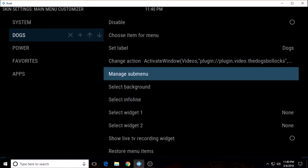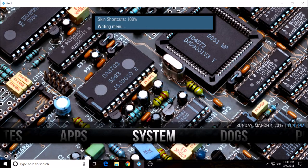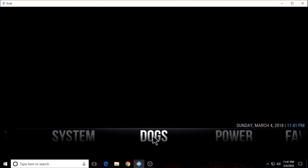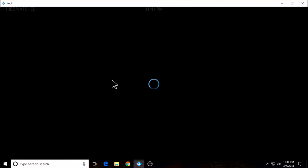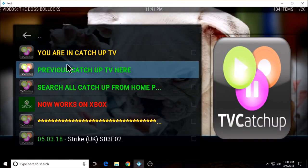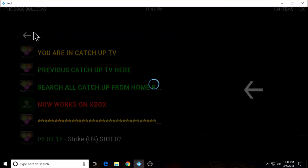Now we go back and see if we have our sub menu created. So there it is — catch up TV. I'm going to click it, and it should take us straight into that section. You are in catch up TV. So we have our first sub menu created.